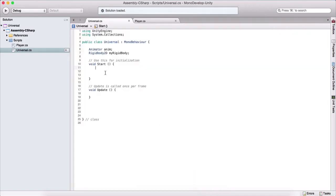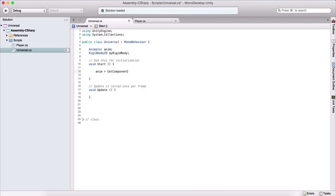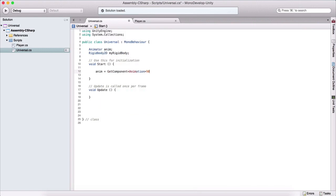So how can we do that? For the animator, we can say: anim = GetComponent — it will be GetComponent and here we pass the Animator type. So the syntax goes like this.